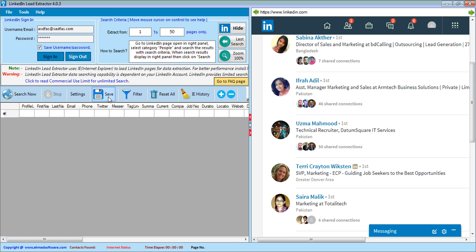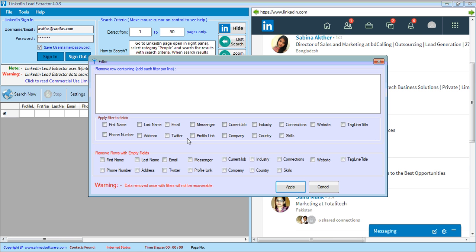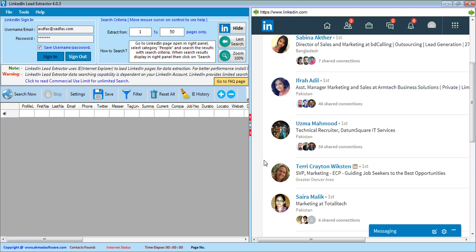This is the save button that is used to save the extracted profiles in file. This is the filter button to apply search filters after data extraction.